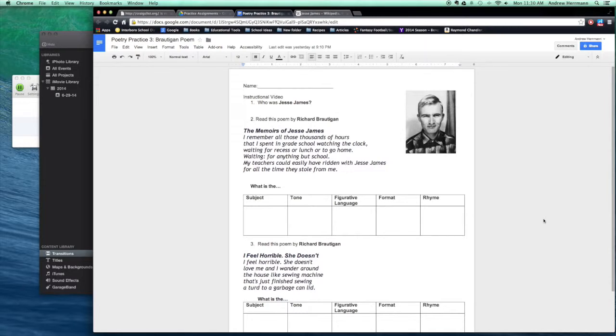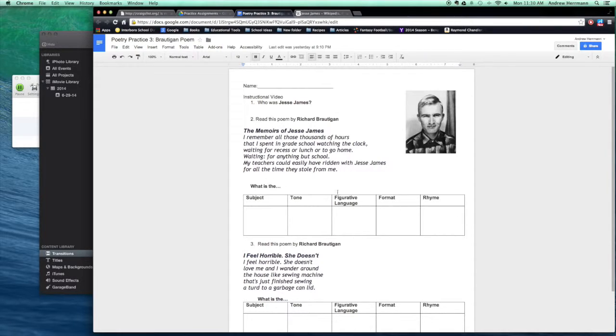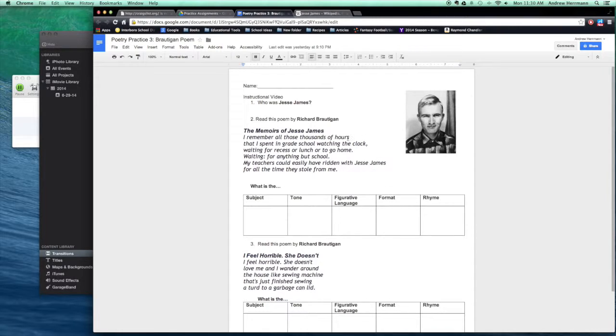All right, so there's a definite tone to this poem. And what I'd like you guys to do is figure out each piece of the poem down here. The subject is, of course, about school, but you should be able to figure out the figurative language. The format is like the line length, the amount of lines, if they're full sentences. It's like the syntax.